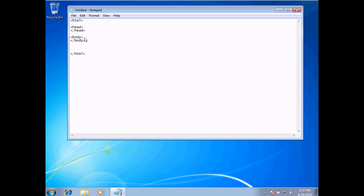The content we're used to seeing on a web page — the text, the photos, and so forth — all belong in the body section of our web page. So these are the two sections we've got to work with.